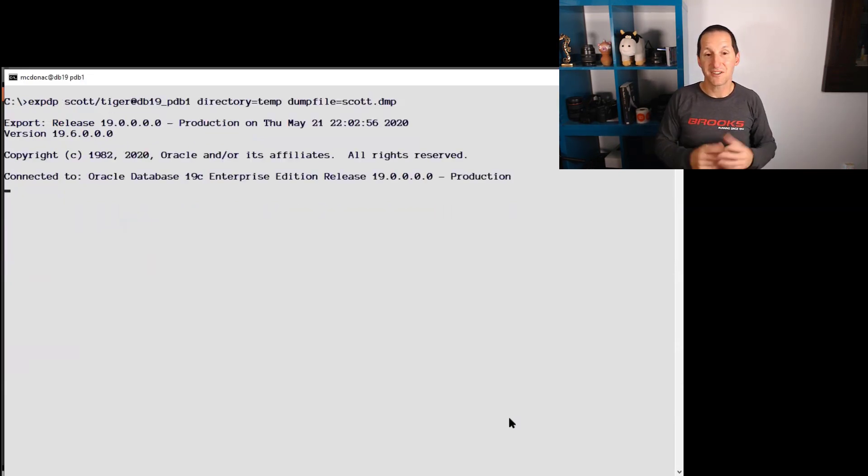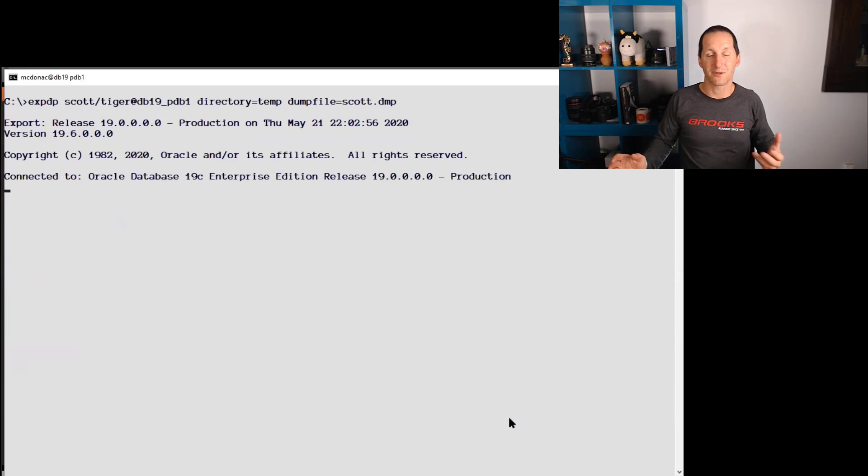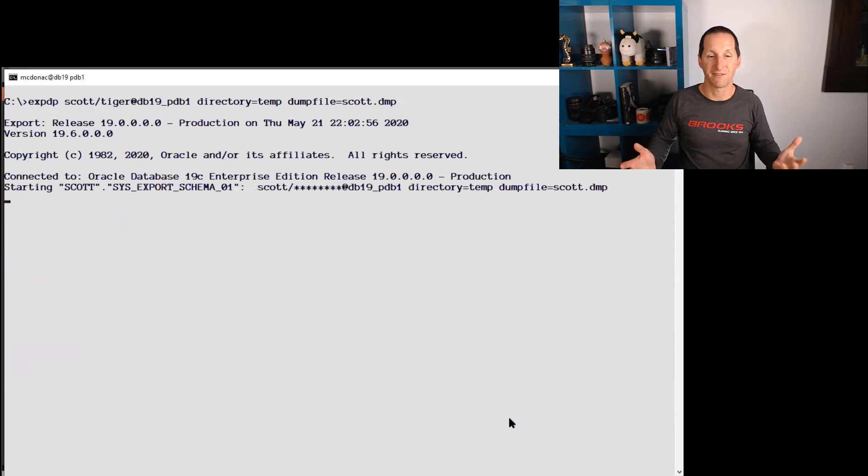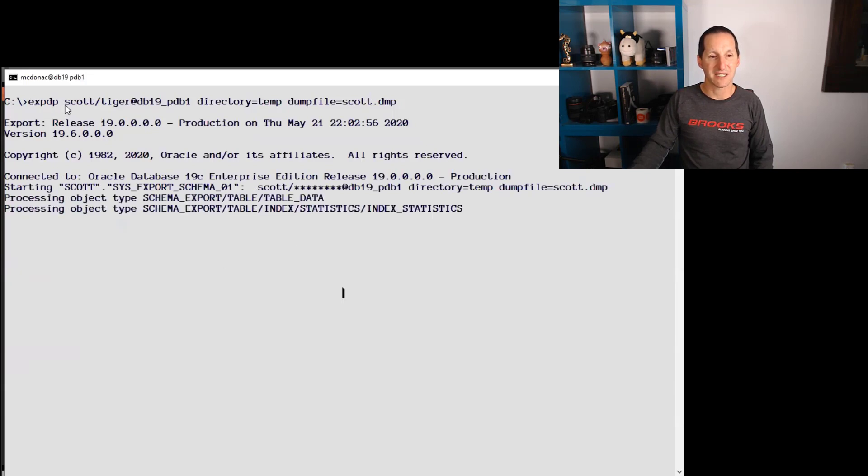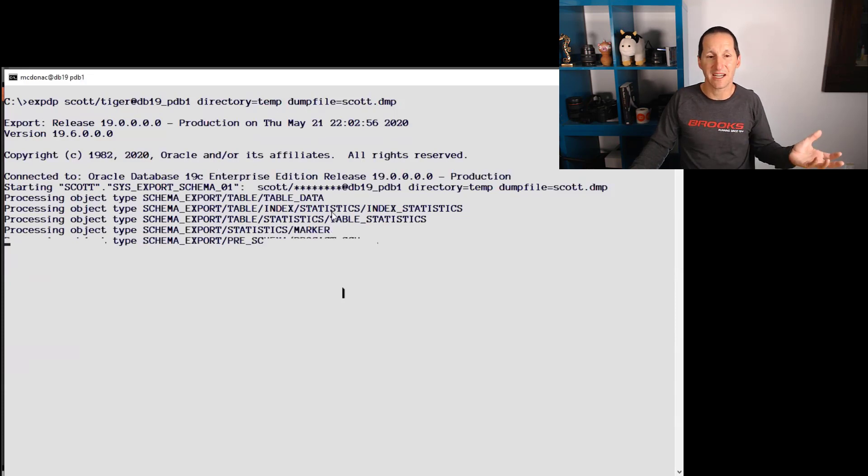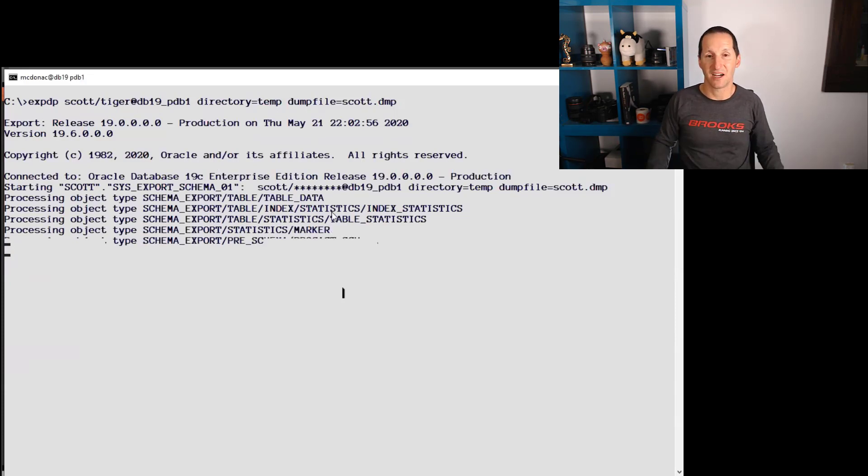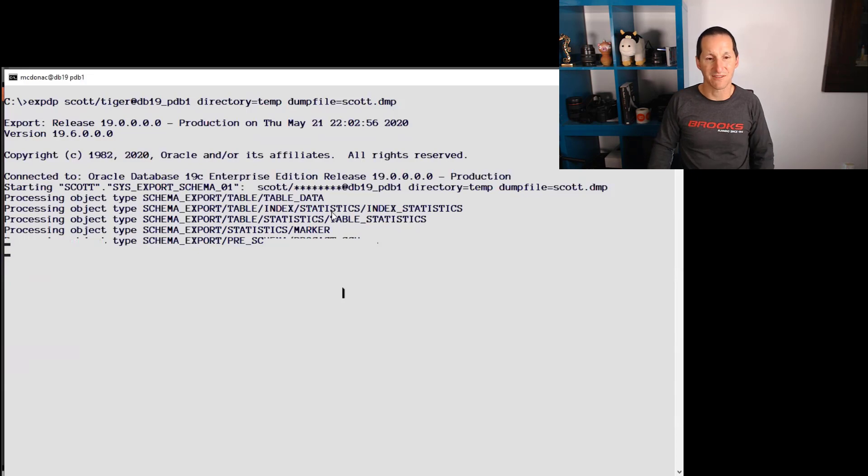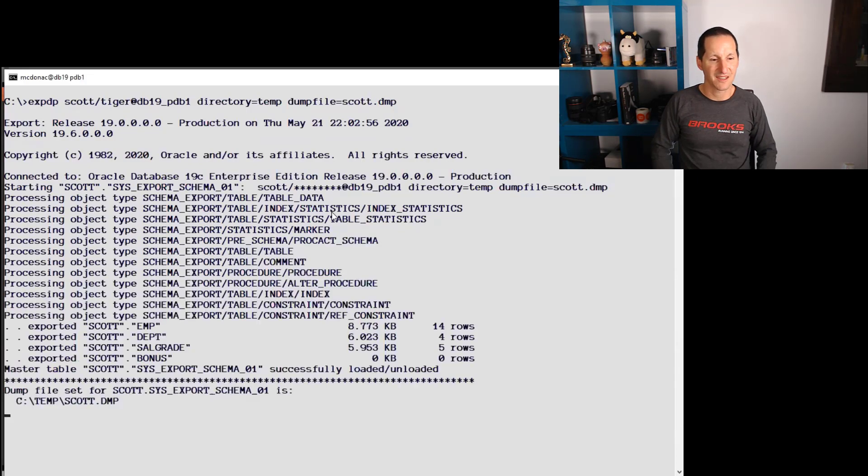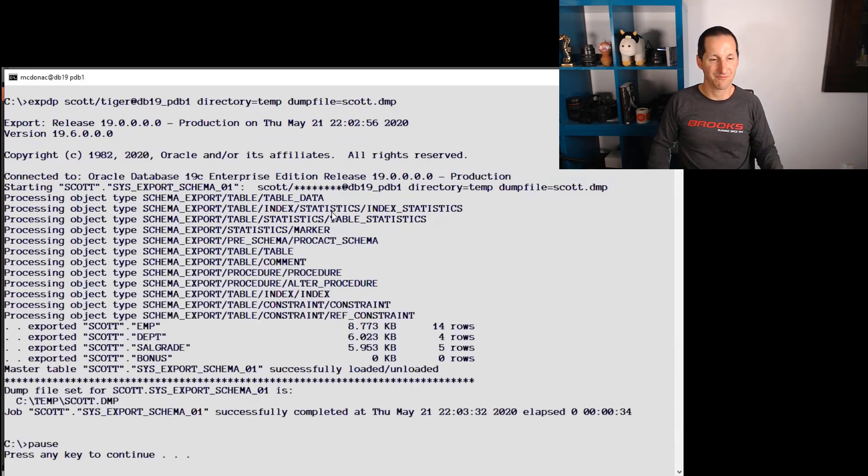And so this is how data pump works to actually export an entire schema. Most people are very familiar with this. It's simply EXPDP, username, directory, dump file. And because I logged on as a particular account, not a DBA, it simply unloads that entire schema. It runs relatively quickly. And we're done.